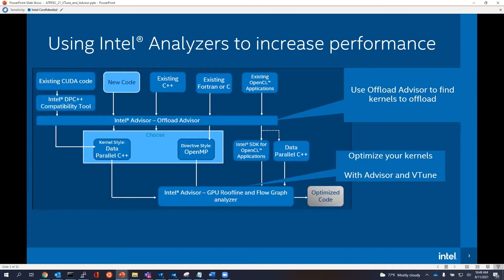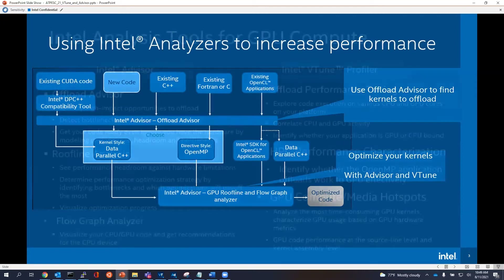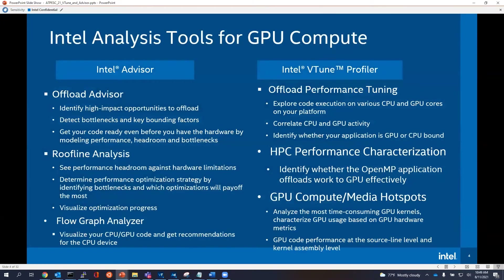Feel free to ask questions as we go along. The Slack channel in the breakout session might be a better place for questions. VTune has been around for decades, and many of you have probably used VTune over the years. For GPU, we've really been doing a lot of extensions to try to support Intel GPU, and that's what we'll focus on today.